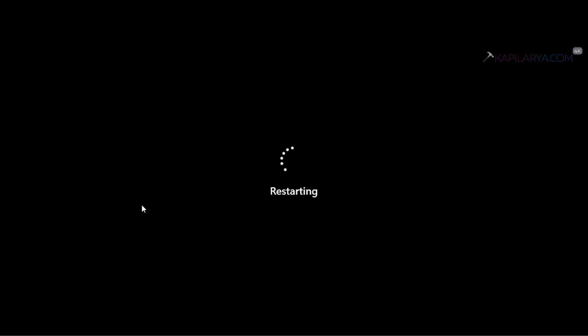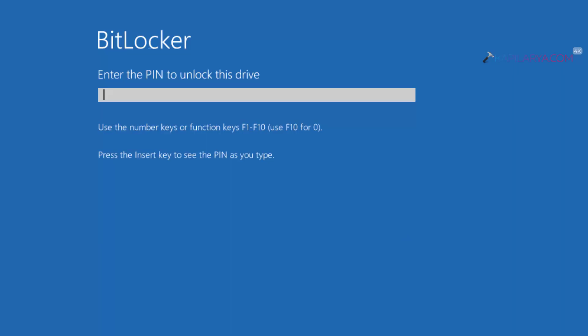But in case if you are getting an error even after entering the correct BitLocker drive encryption PIN, then this video will show you how you can fix it. First of all I will illustrate the problem, so here I restarted the system.